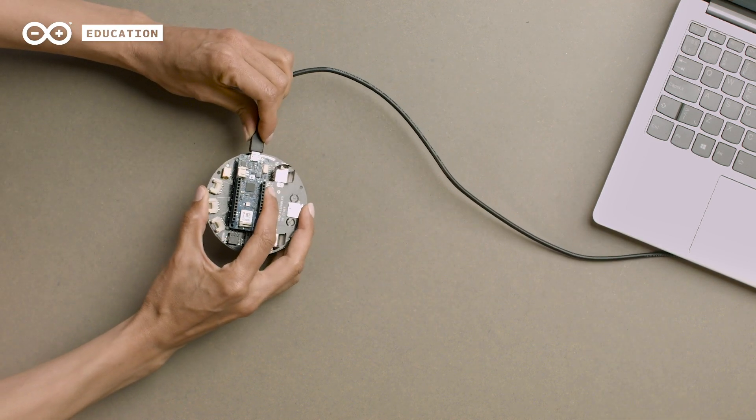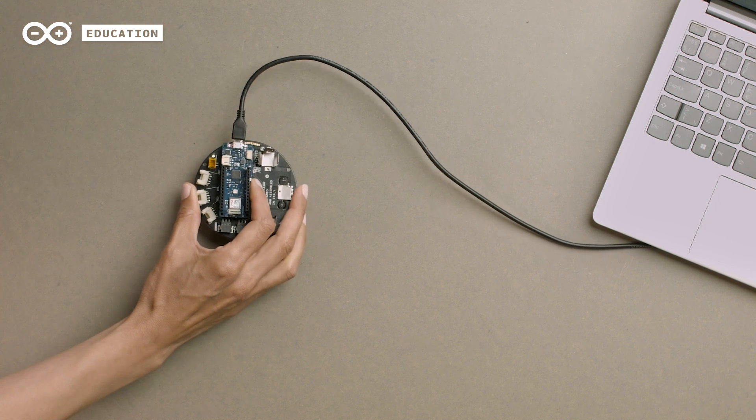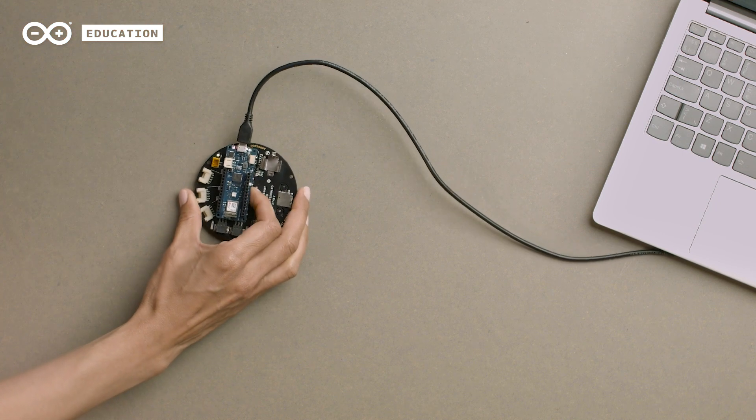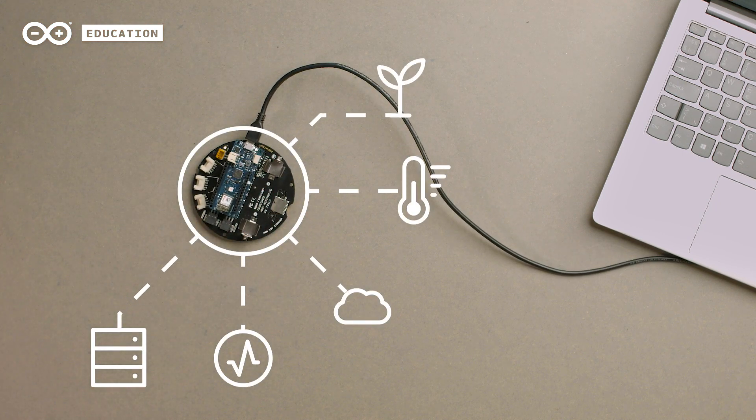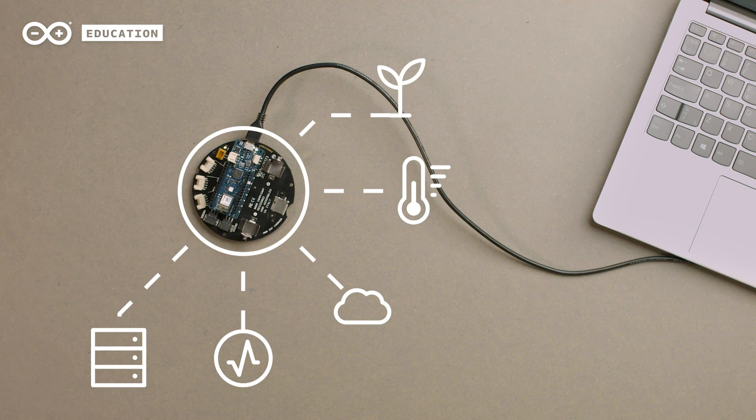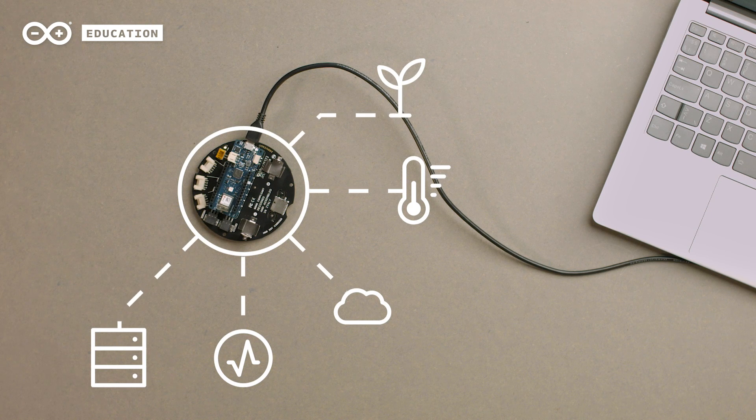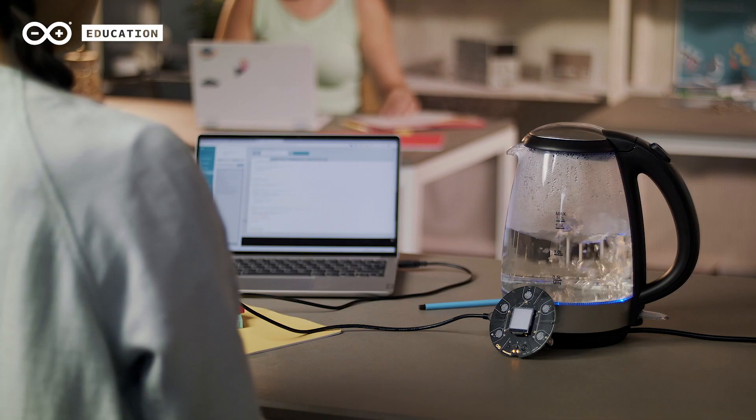Once we do that, we unlock many cool features which we'll get to know during the different activities included in the online content of this kit.